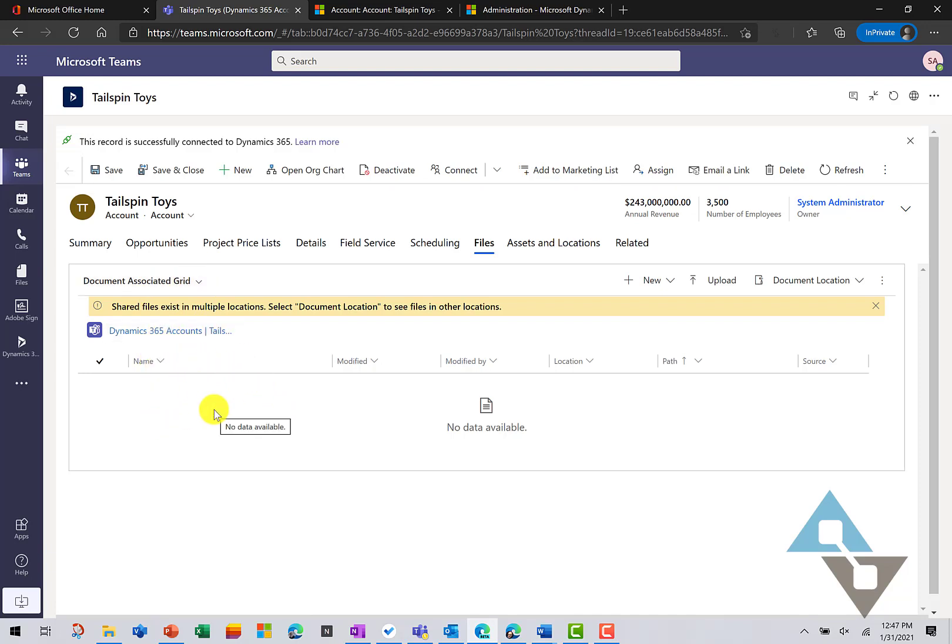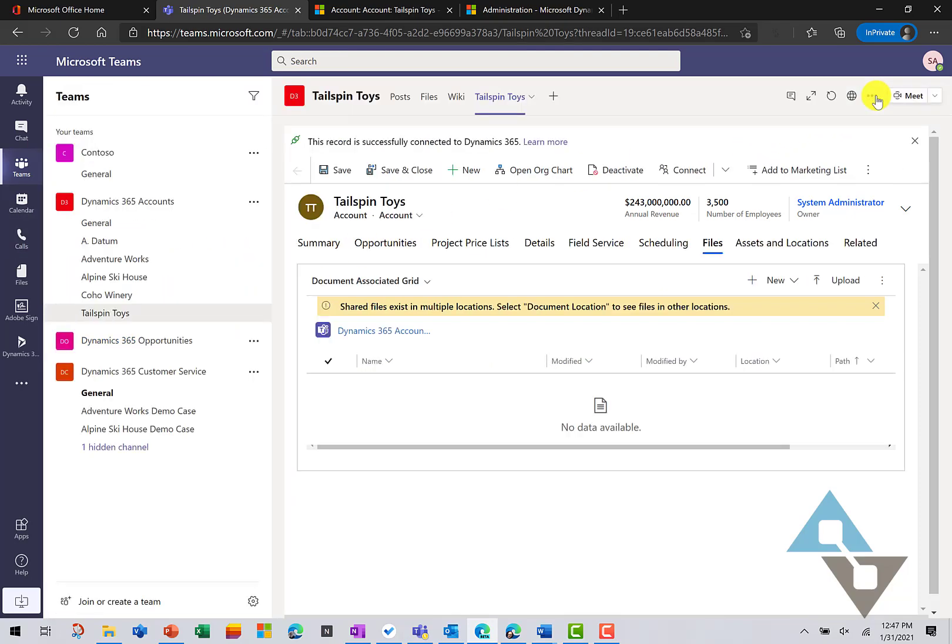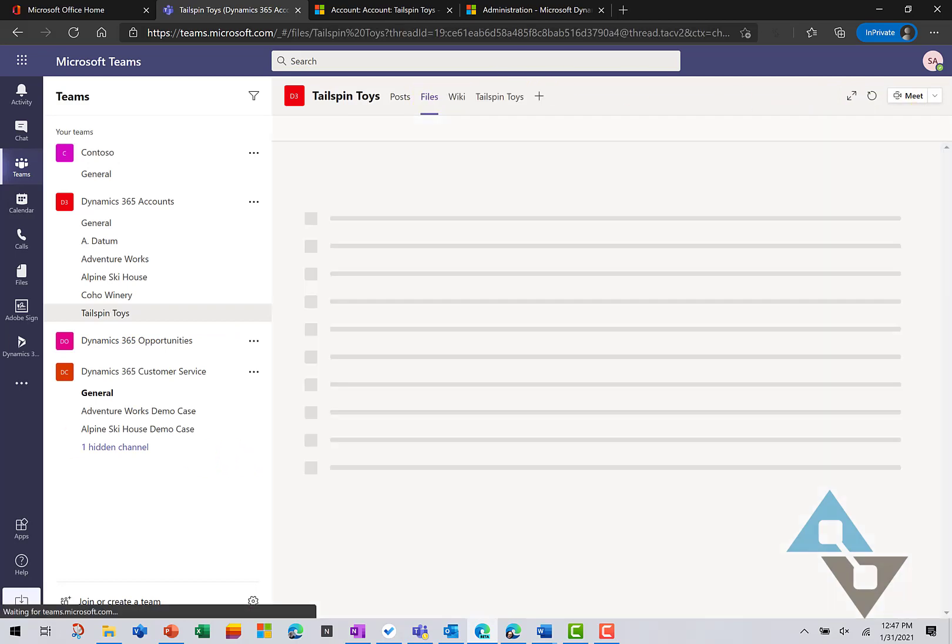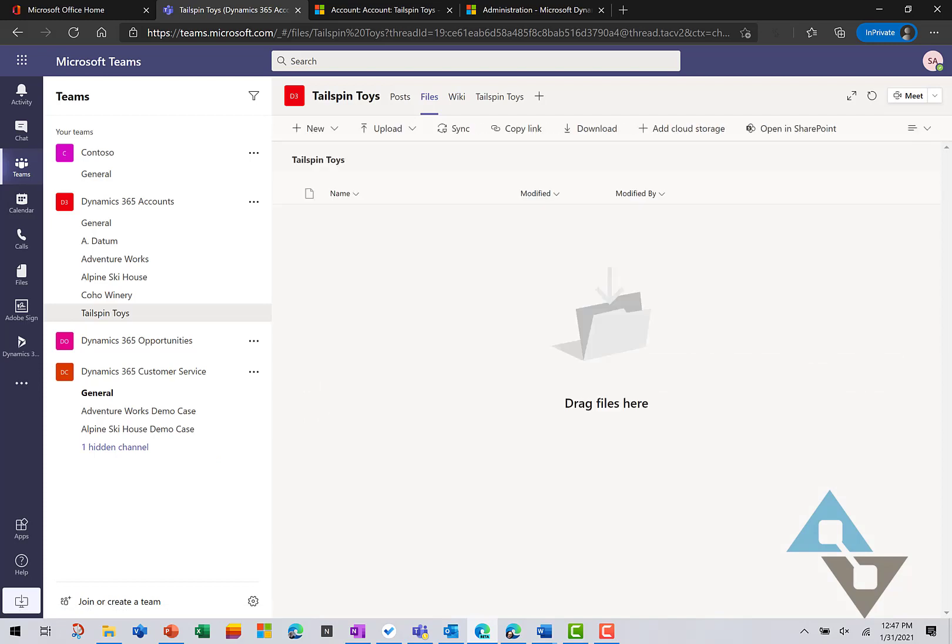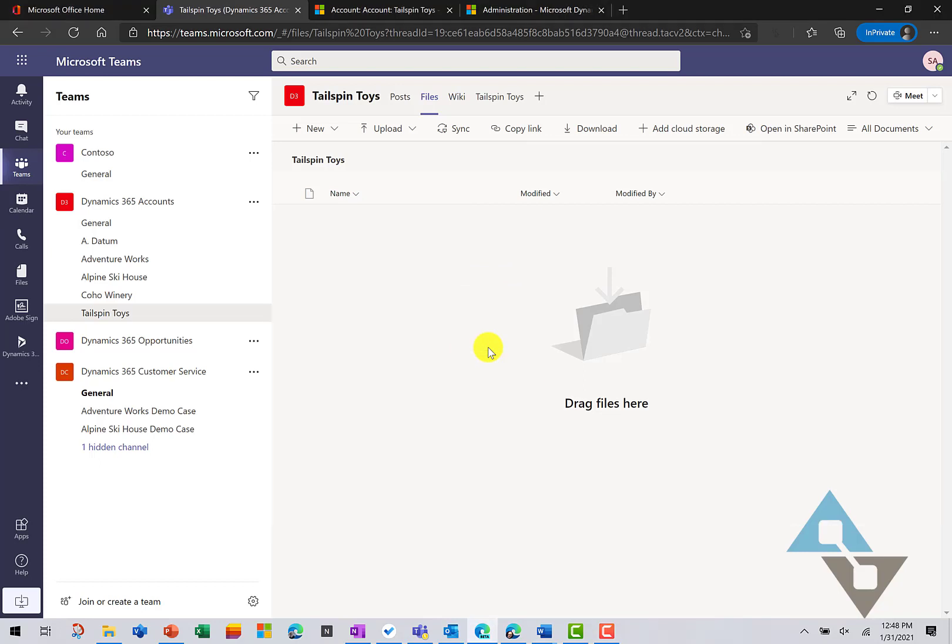Now, I can upload them from here like we normally do. Or, I can work with them inside of the channel itself. So, if we go back and we collapse that record again and we come to Files, I'm just going to drag a record in here really quickly. Grab that file. Drop it in my Teams location.